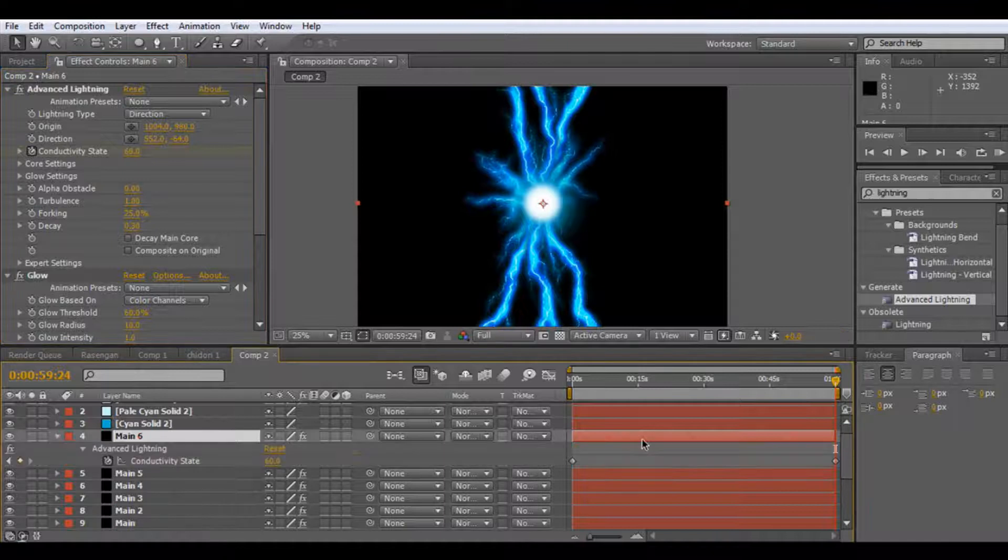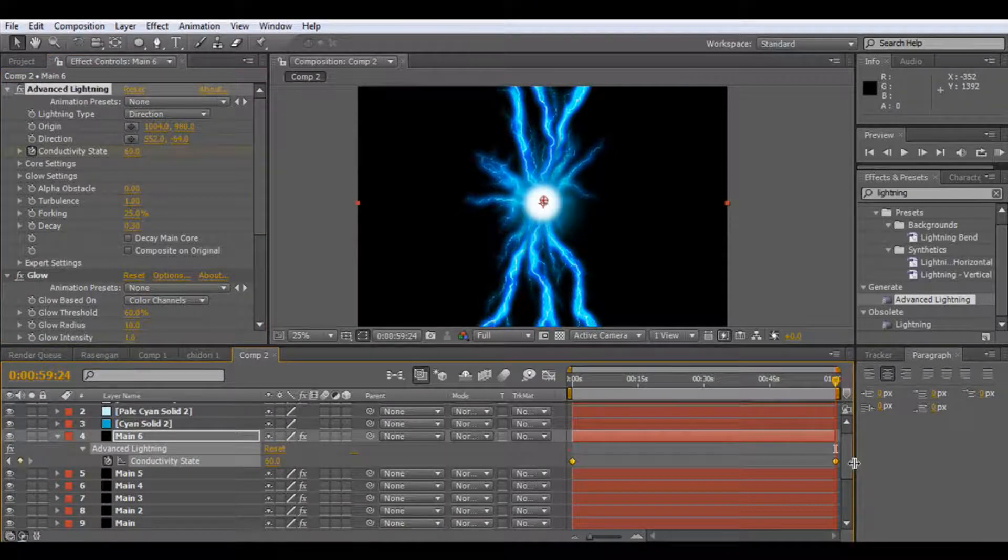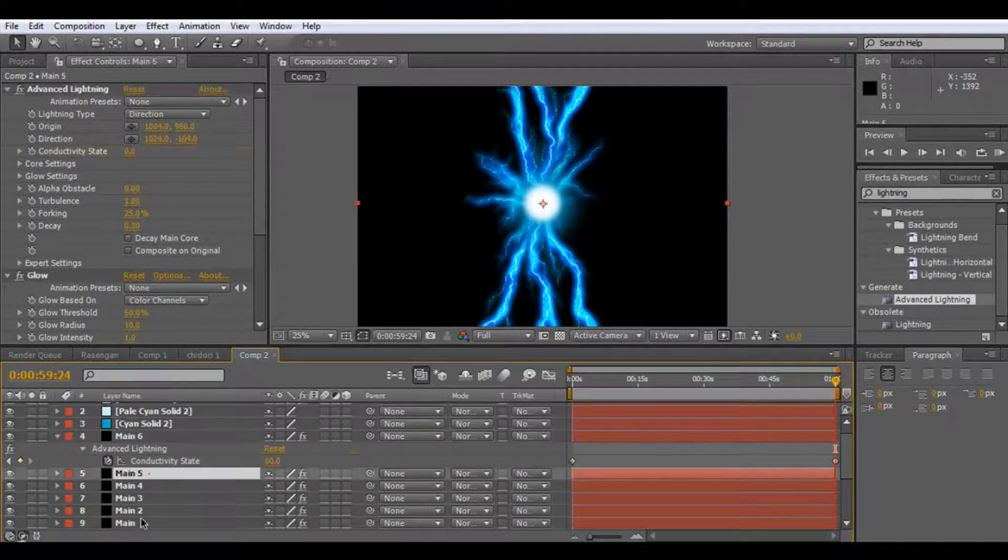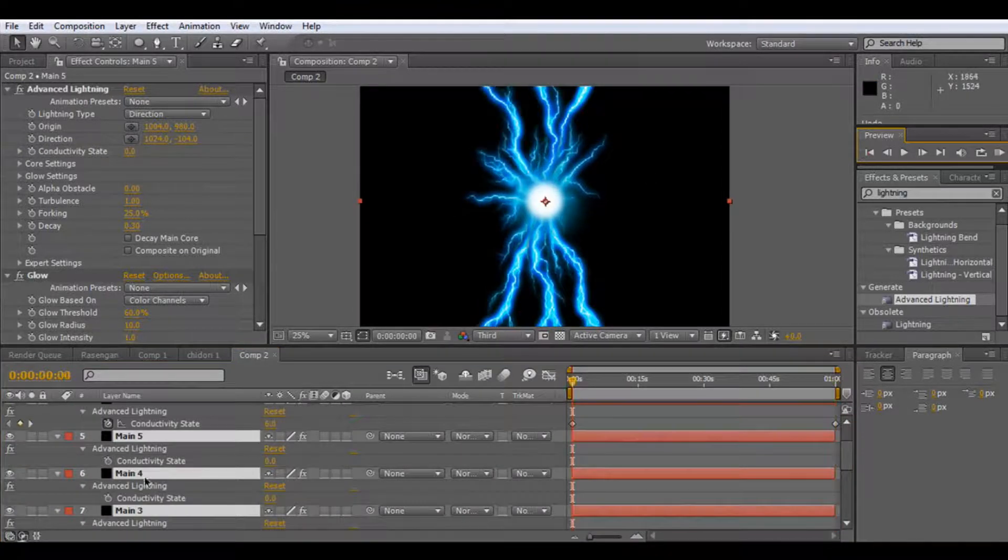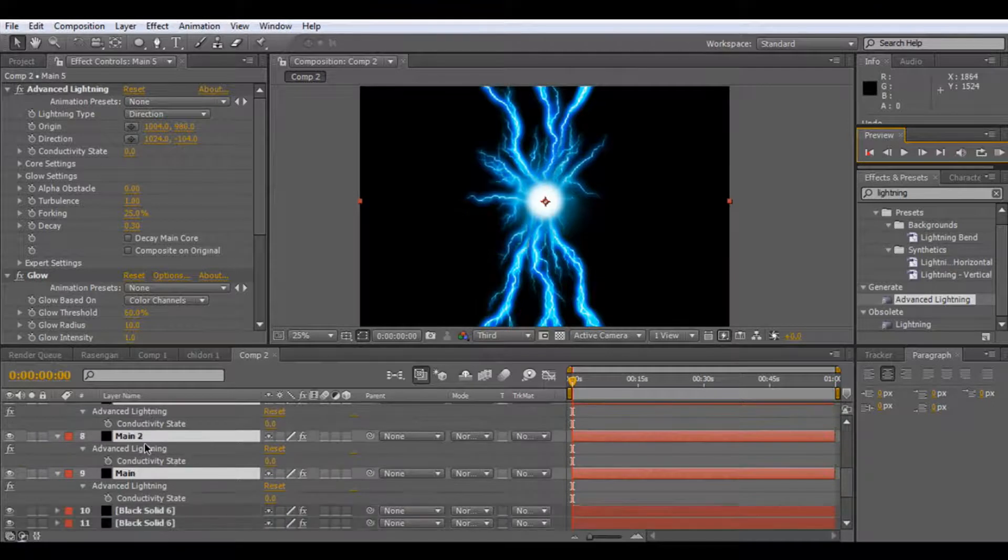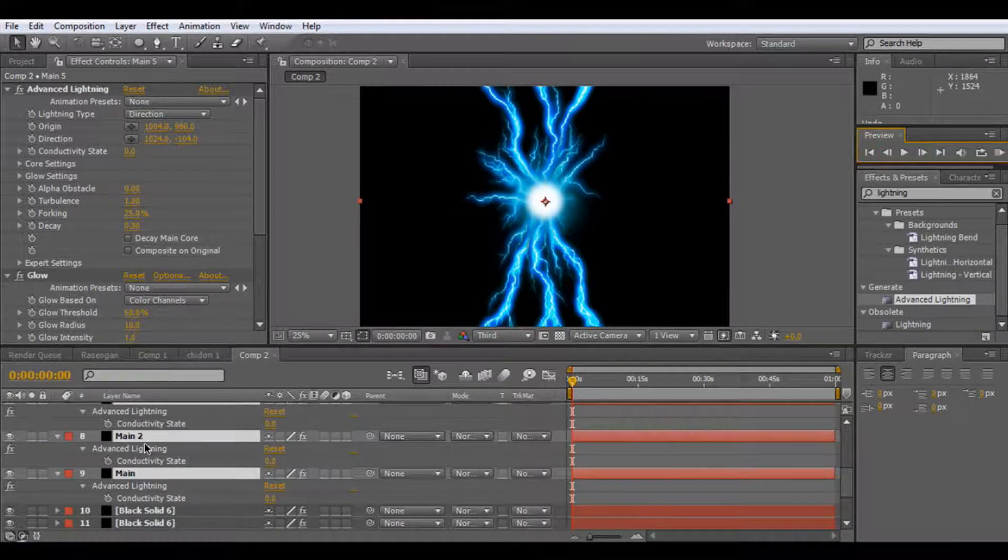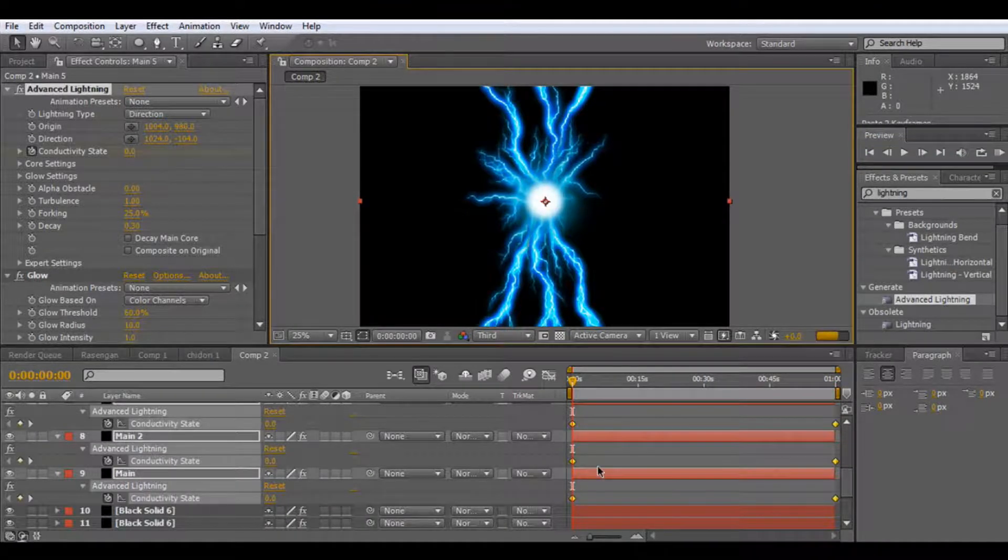And we're going to press U, highlight them both, press control C, then highlight our other main stream, go to the beginning of the comp, and then paste it into these other five main lightning.